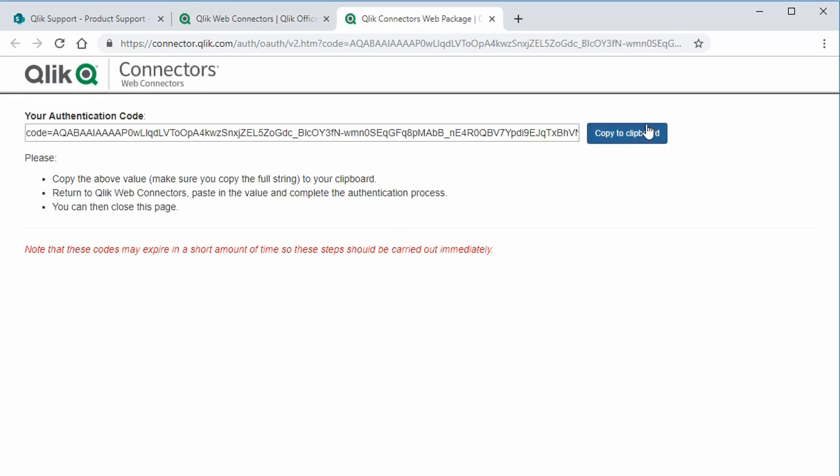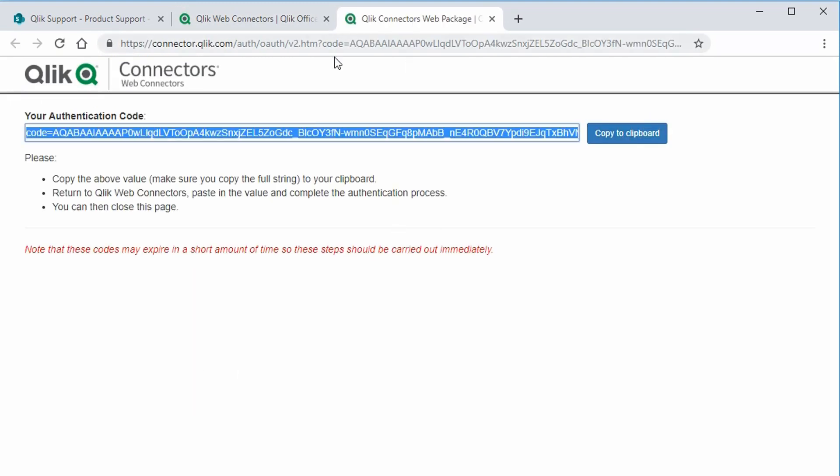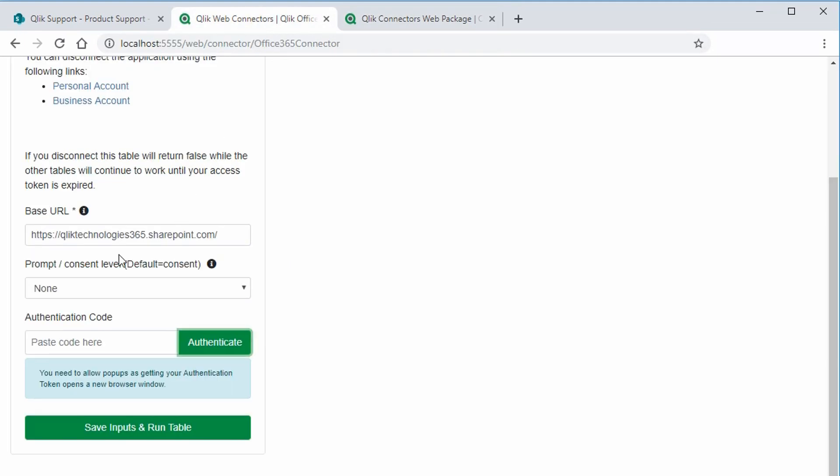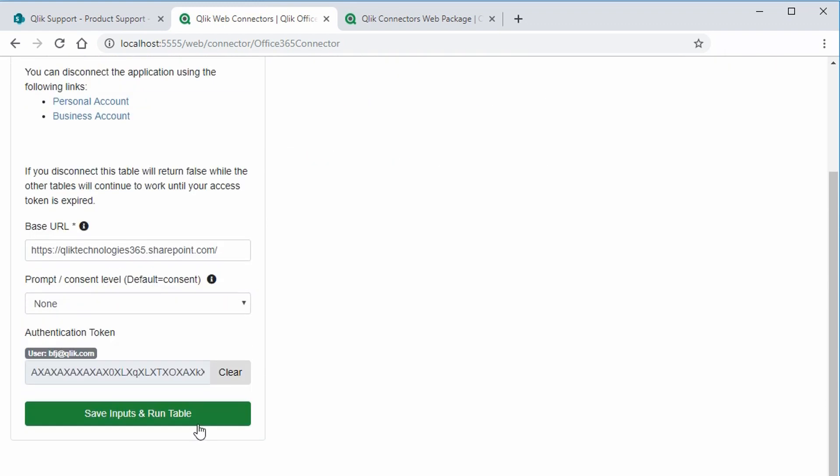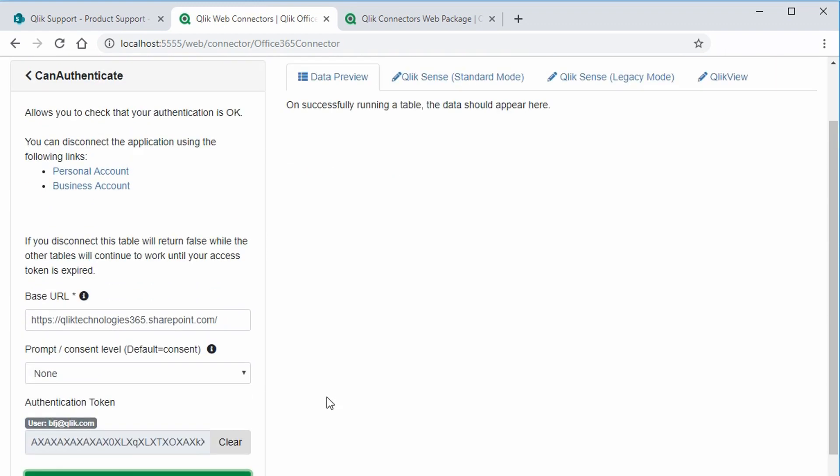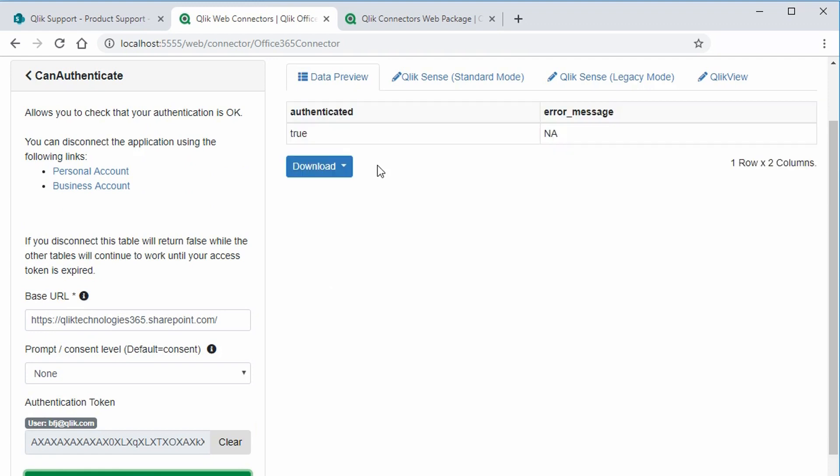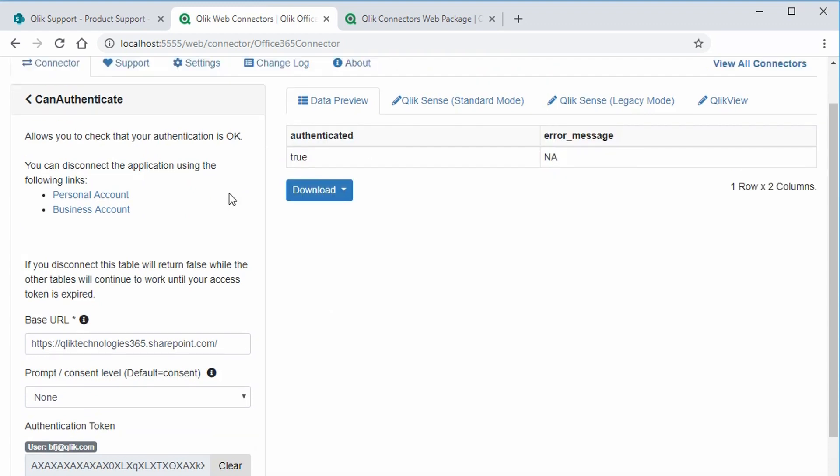This should open a new tab with your authentication code. Click on the button to copy that, and back to the authentication table, paste the code here, and save. Then you can click on save inputs and run table. If Web Connectors is able to authenticate to the SharePoint location, it should show true here. Success!